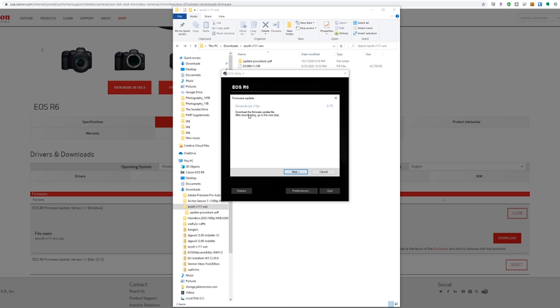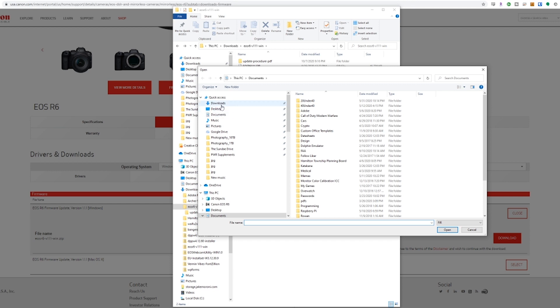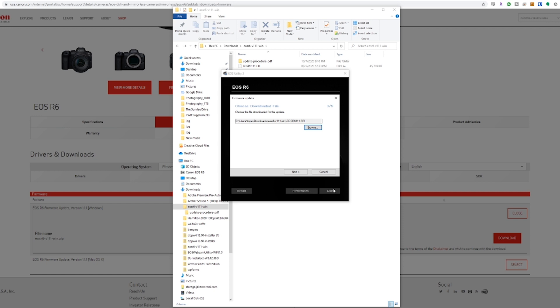Then it will tell you to go and download the firmware update file. So I already have that. I'm going to browse for that, which is in my downloads. Here's my firmware file. So I click open and next. Now it's going to update to 1.1.1. Click next.